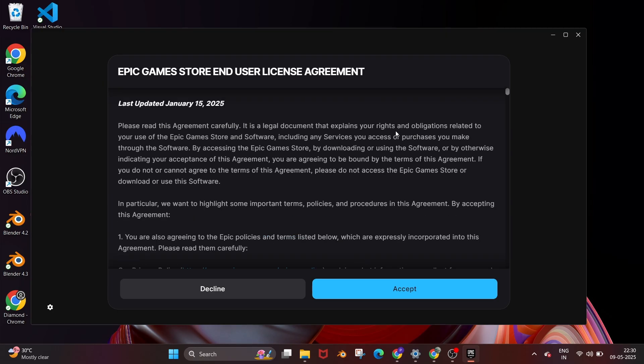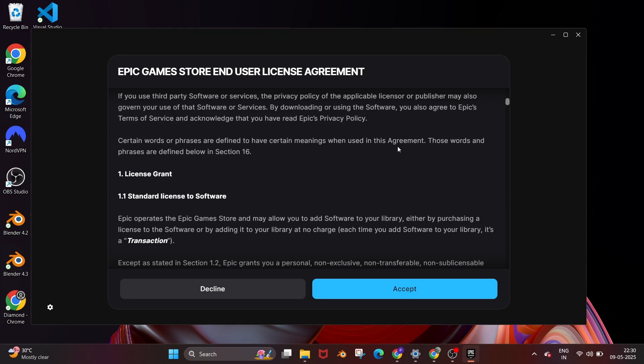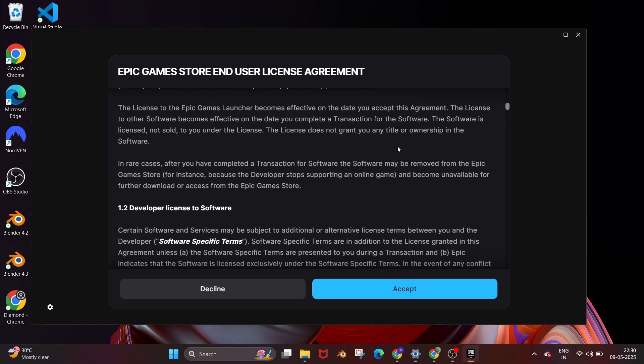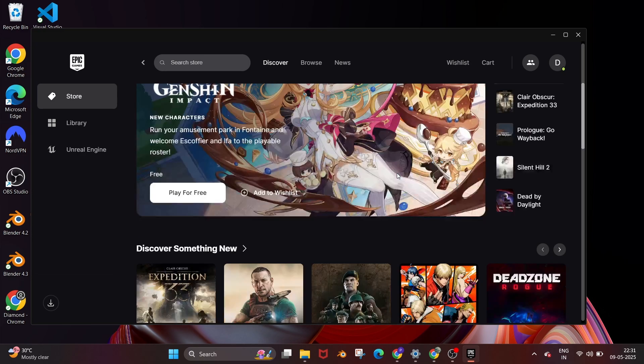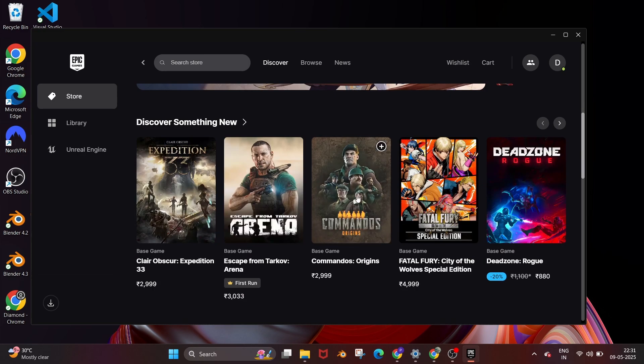After that it will show you an interface like this. You can read the agreement and click on accept and you'll get the Epic Games store. Here you can search for any games and download it.